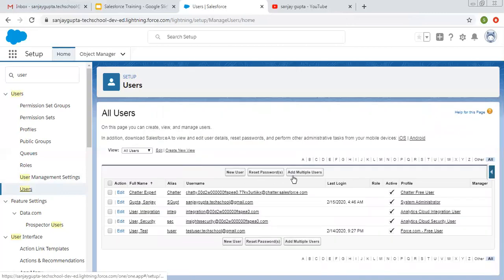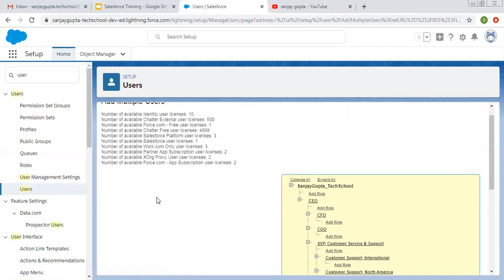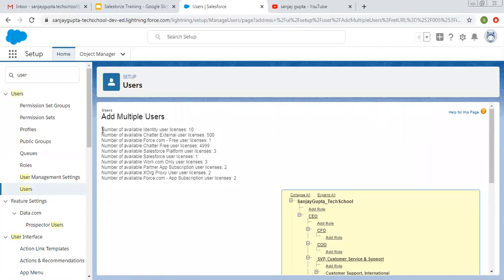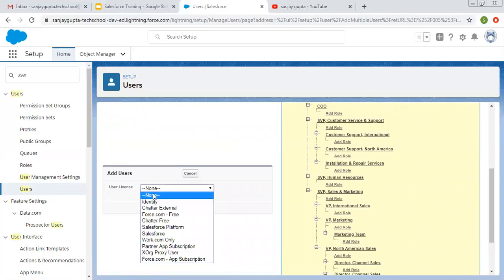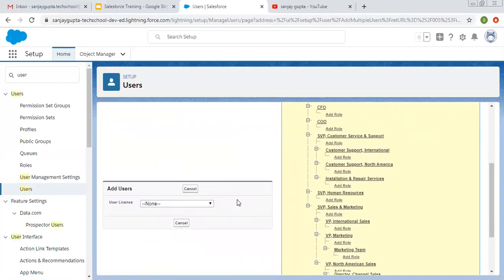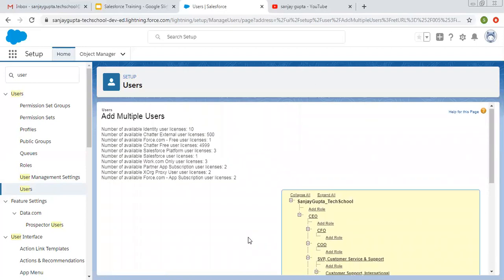Now we're going to create a new user, but first I'll click on 'Add Multiple Users' to show how many users are available for a particular license. You can review these details in your org to know how many licenses are available. If you want to create multiple users you can use this option, selecting the license accordingly. On the right-hand side, role hierarchy is also available.